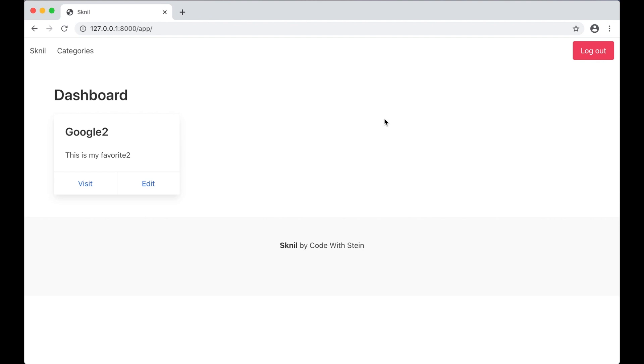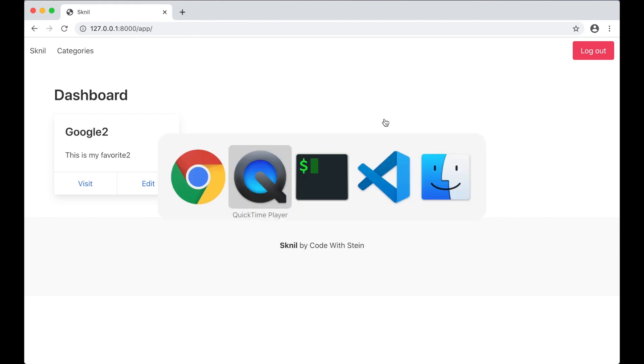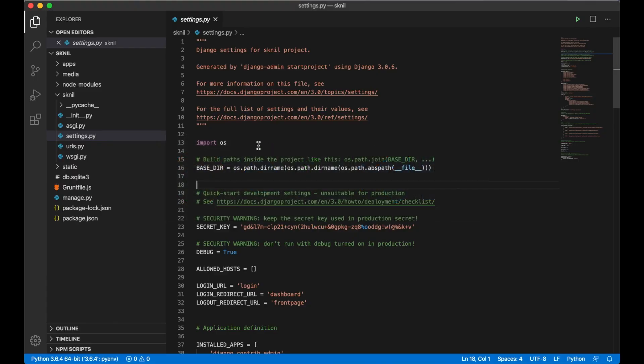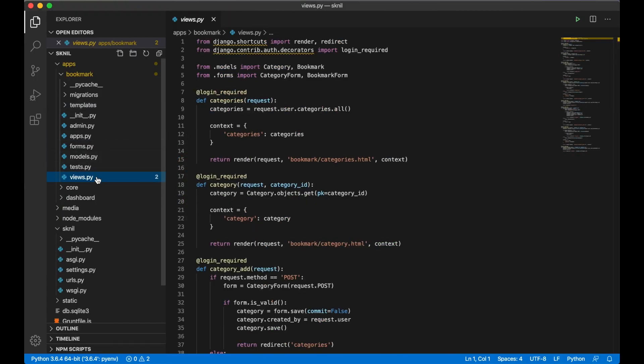Hi and welcome to part number 8 of building a SaaS using Django and Vue.js. In this part of the series I want to show messages to the user when they add new categories, delete them, and so on. I will start by showing a message when a new category has been added.